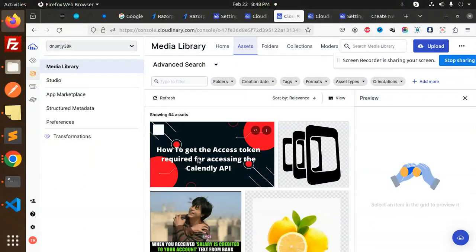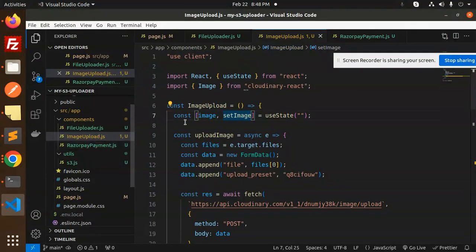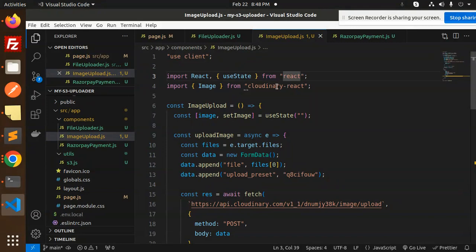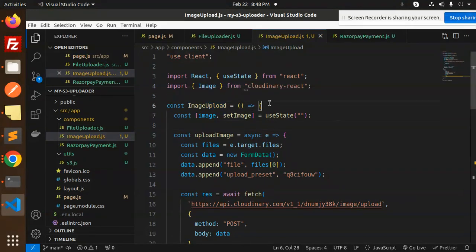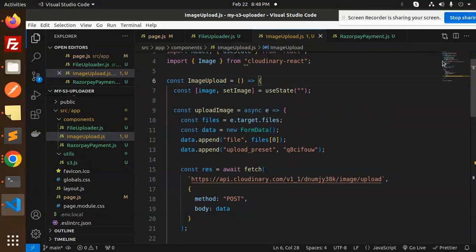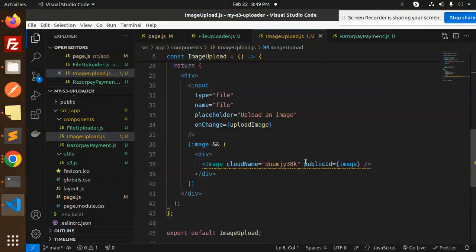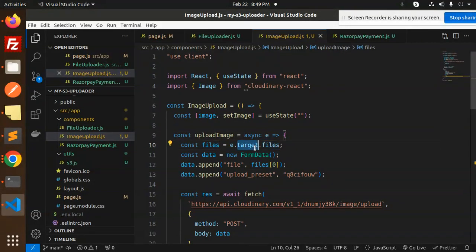Our goal was to upload images to Cloudinary, and that's done. Let's walk through the code. In image-upload.js we use 'use client', import React and useState, and import the Cloudinary React package. The ImageUpload functional component holds an image state initialized as empty. There's an input button that triggers the upload on click.